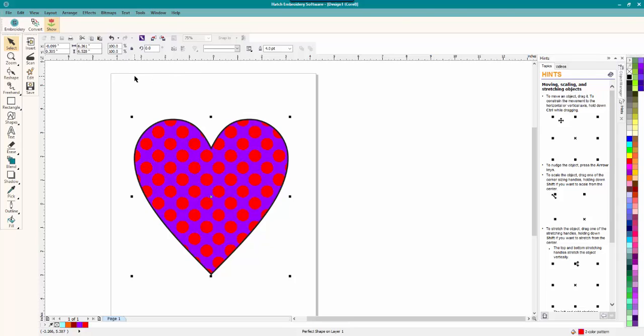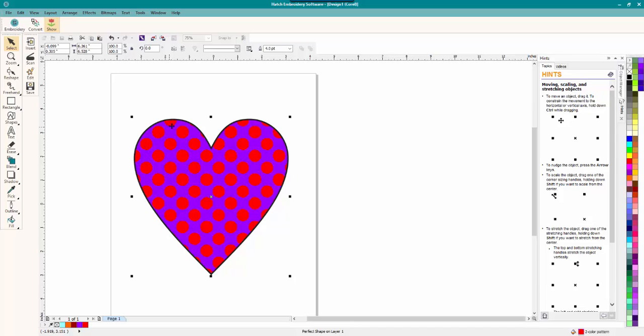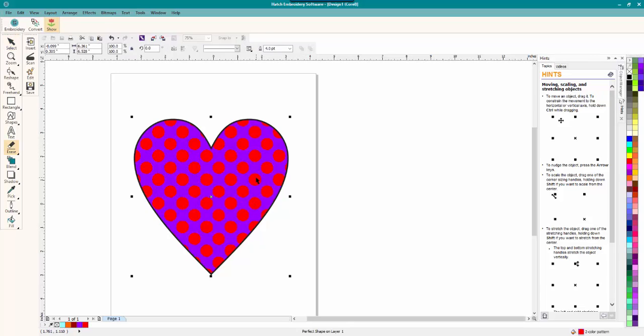Now the last thing that you have to do, and you absolutely have to do this, if you go ahead and convert this right now, Hatch or the other embroidery programs are not going to be able to understand this. And you'll get a dark outline with a tatami fill in it. So we want the embroidery program to see what we're doing. We want these polka dots.